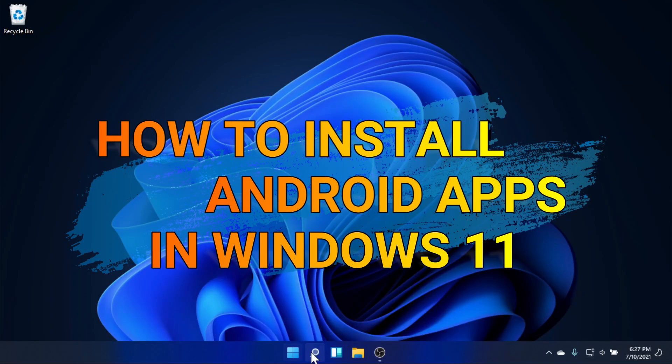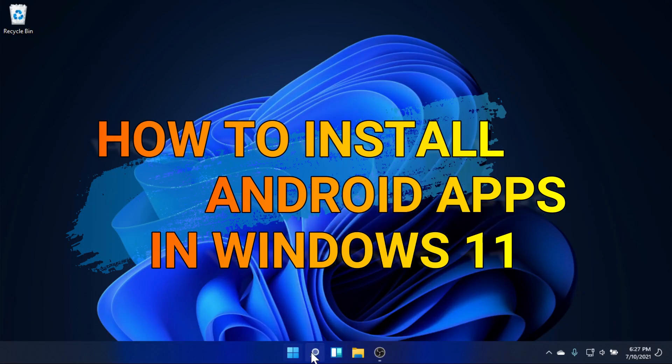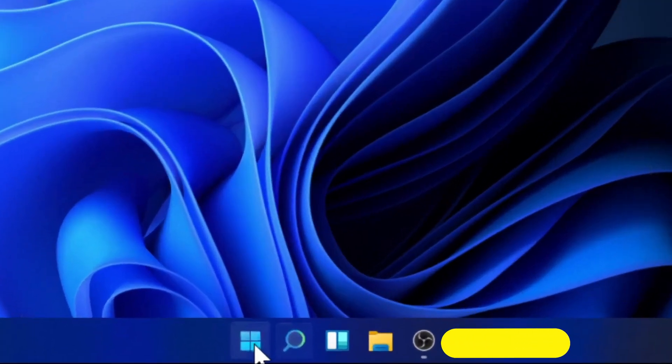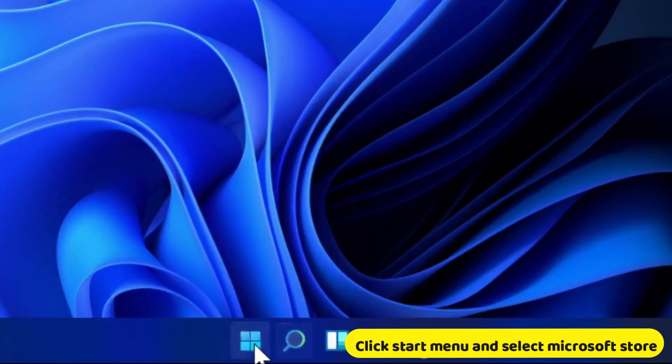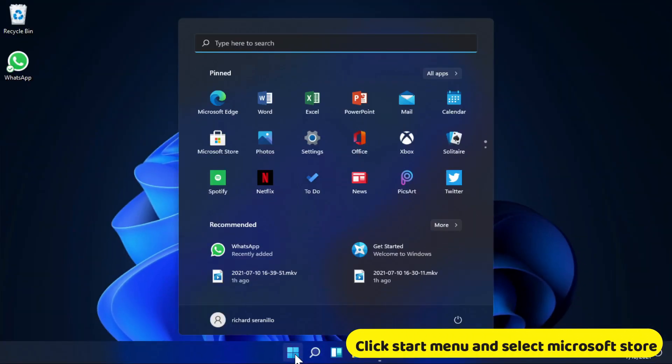How to install Android apps in Windows 11. Click the Start menu and select Microsoft Store.